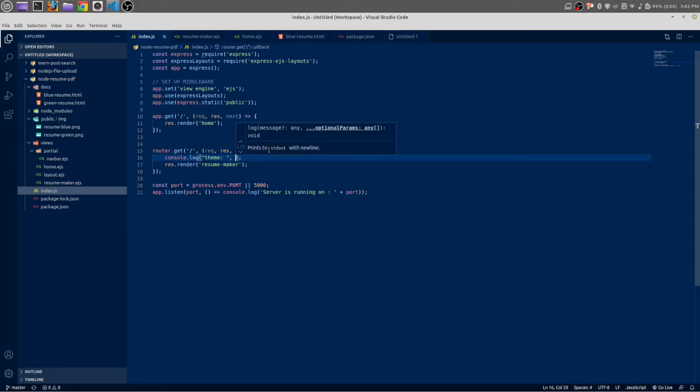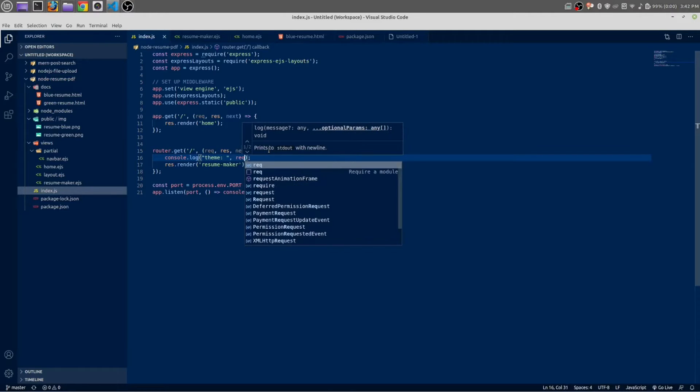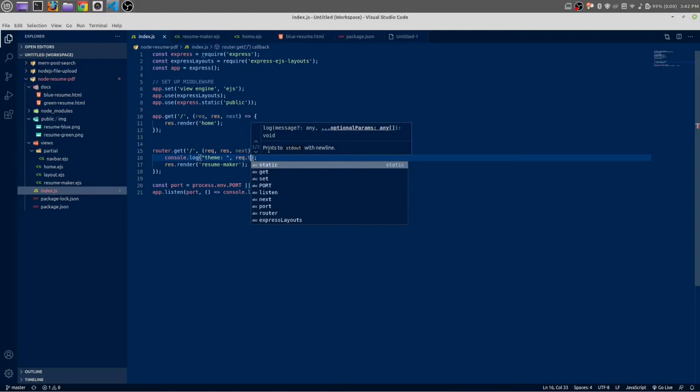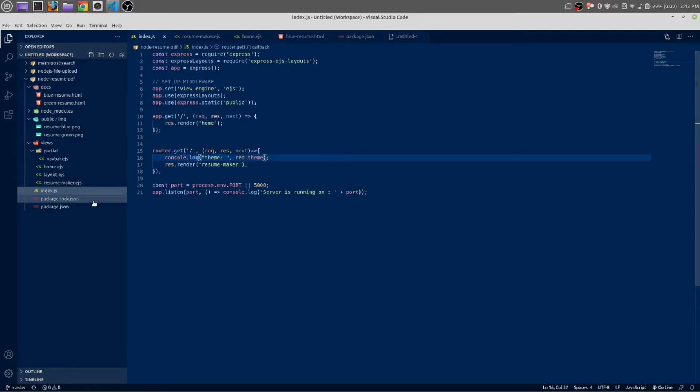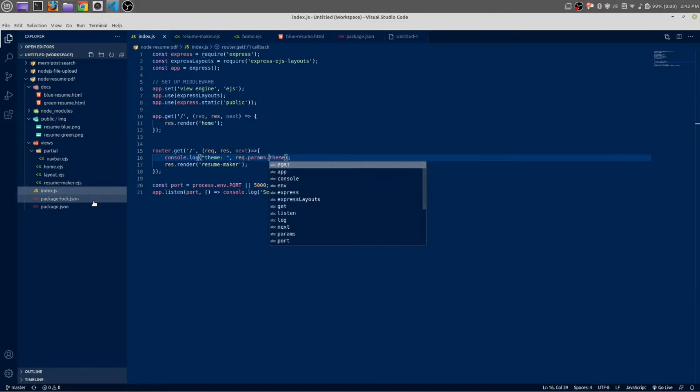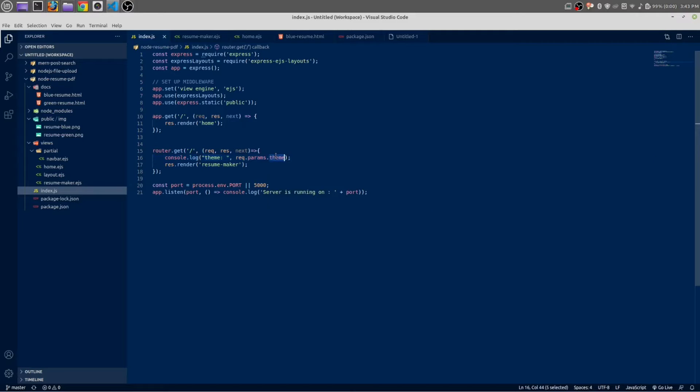Console.log req.params.theme. We will get the value of this variable from our EJS view engine.